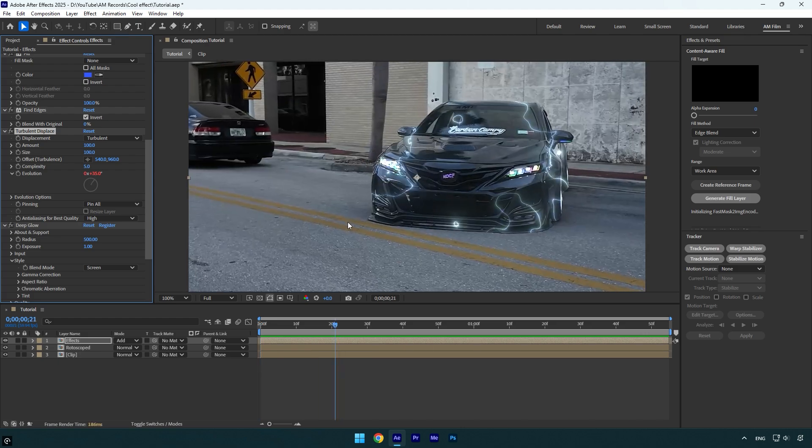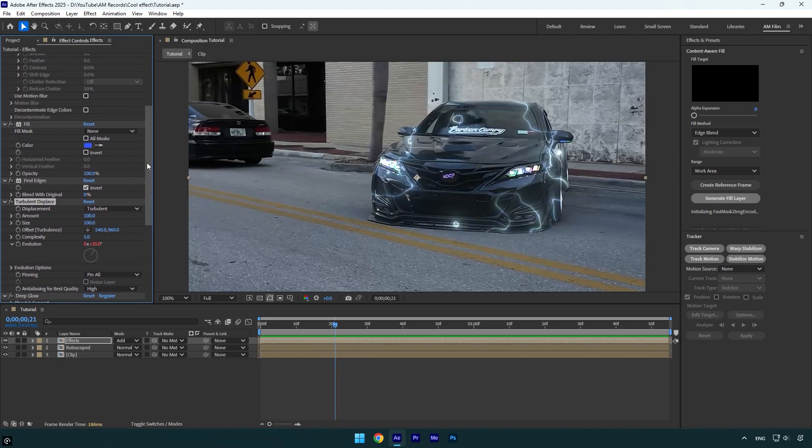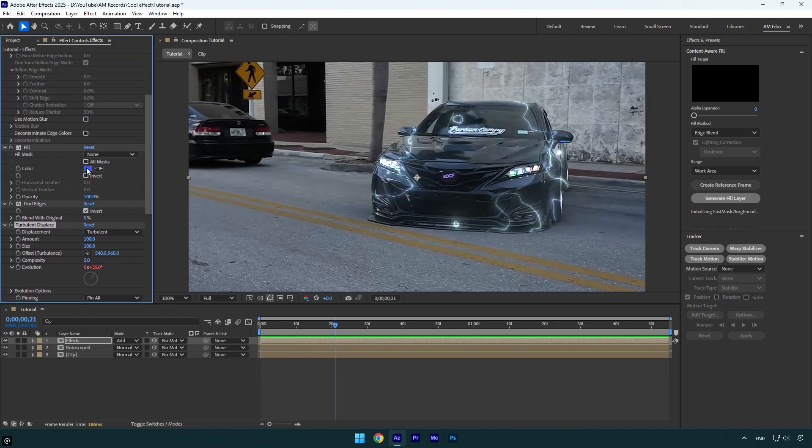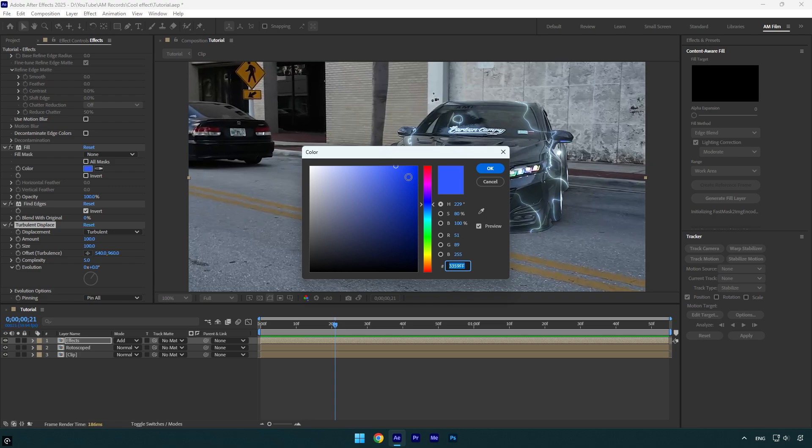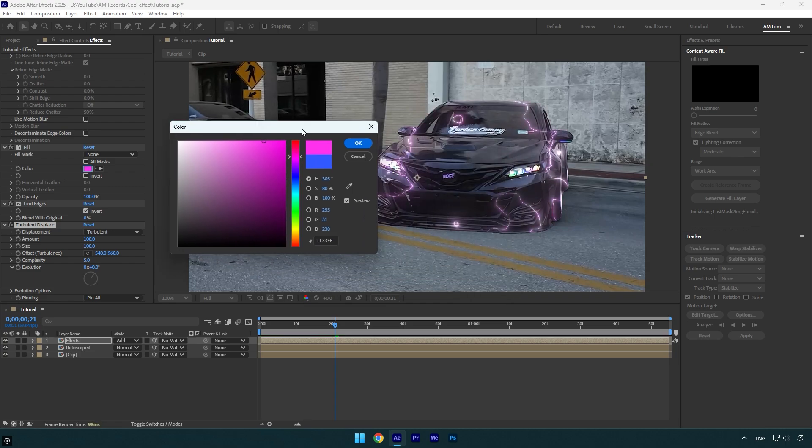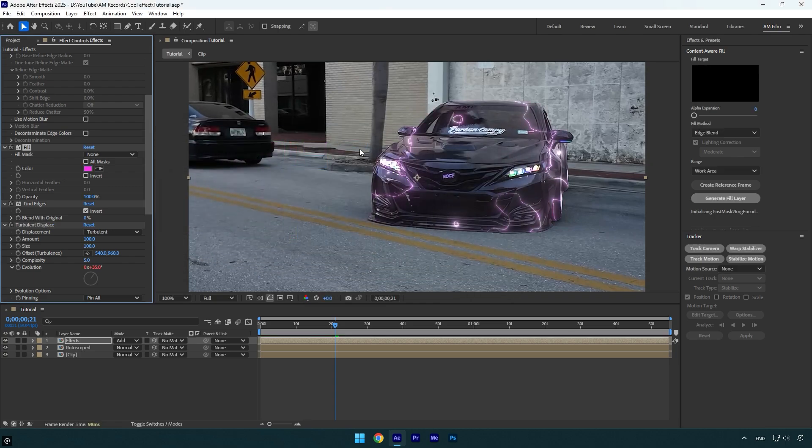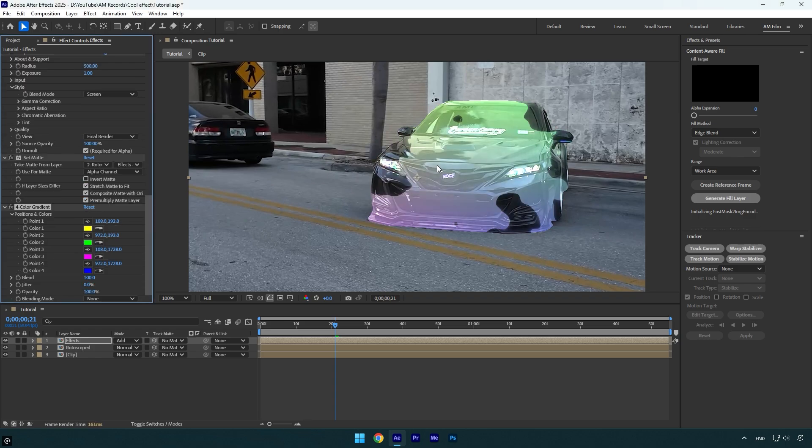In case you want to change the color, scroll to the Fill effect and feel free to change it. If it's not enough for you, you can also make it colorful. Just apply the Four Color Gradient effect on that layer, and then make sure to drag that effect above the Deep Glow plugin.